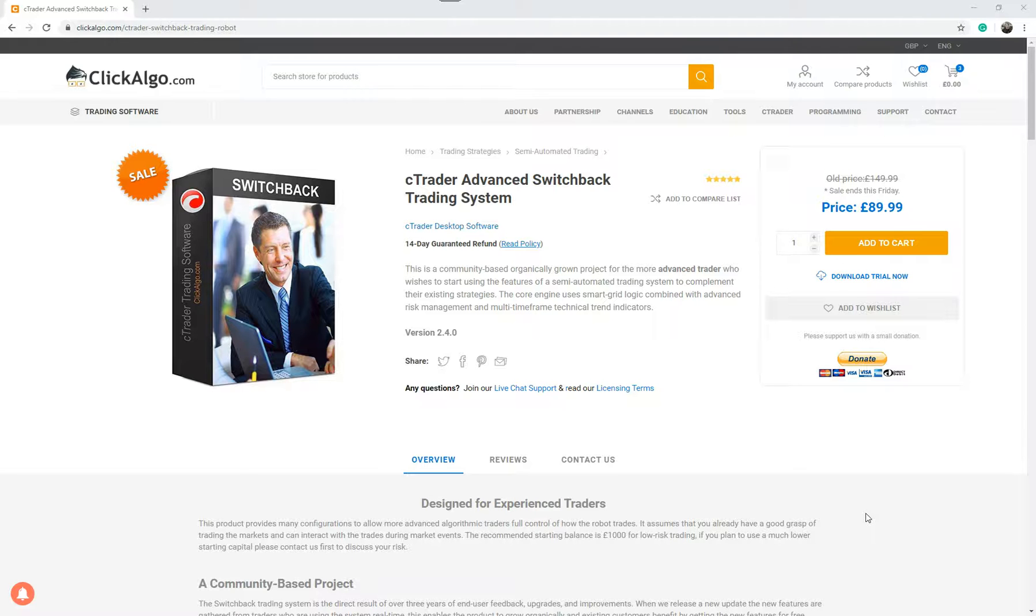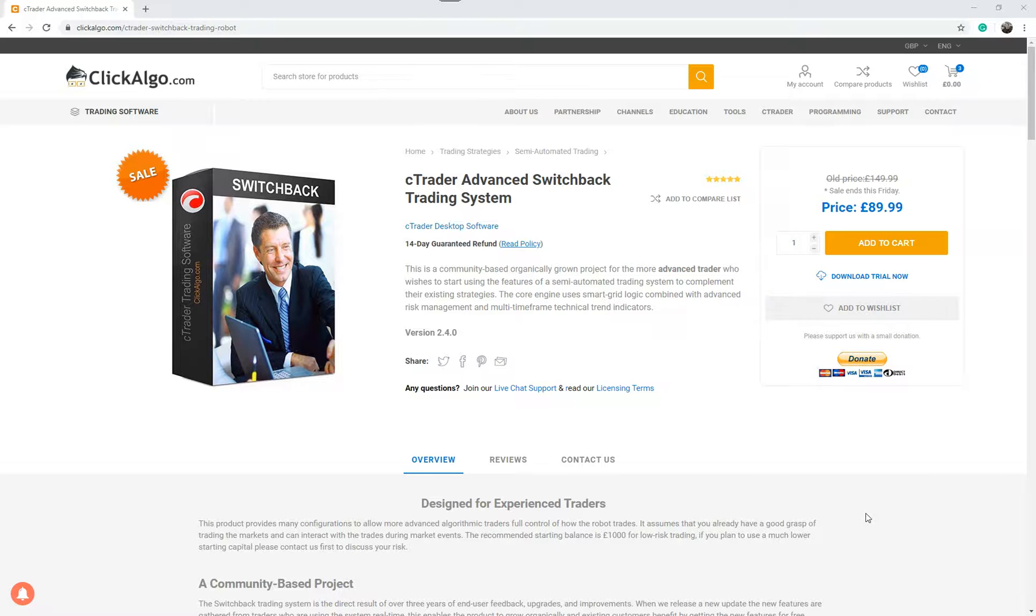The markets do change constantly and those parameters that you used for data fitting will probably be different a few months down the line. This is why this trading system is quite unique because it doesn't data fit and it allows you to configure it for a lot of different trading scenarios.